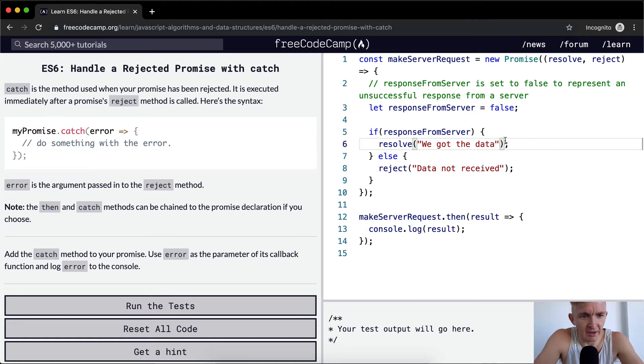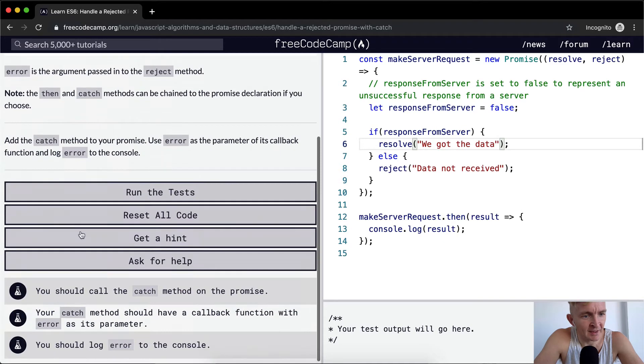So whereas with then we had a result, with catch we have an error. Note that then and catch methods can be chained to the promise declaration if you choose.